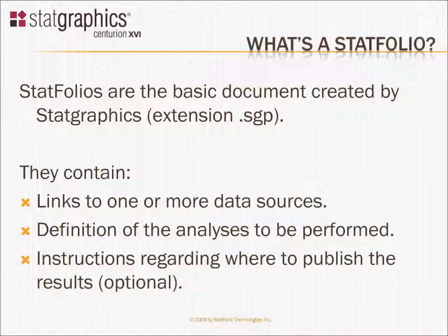Whatever you call it, a StatFolio contains several things. First off, it contains a link to one or more data sources. It doesn't actually contain data itself, it contains links to data.